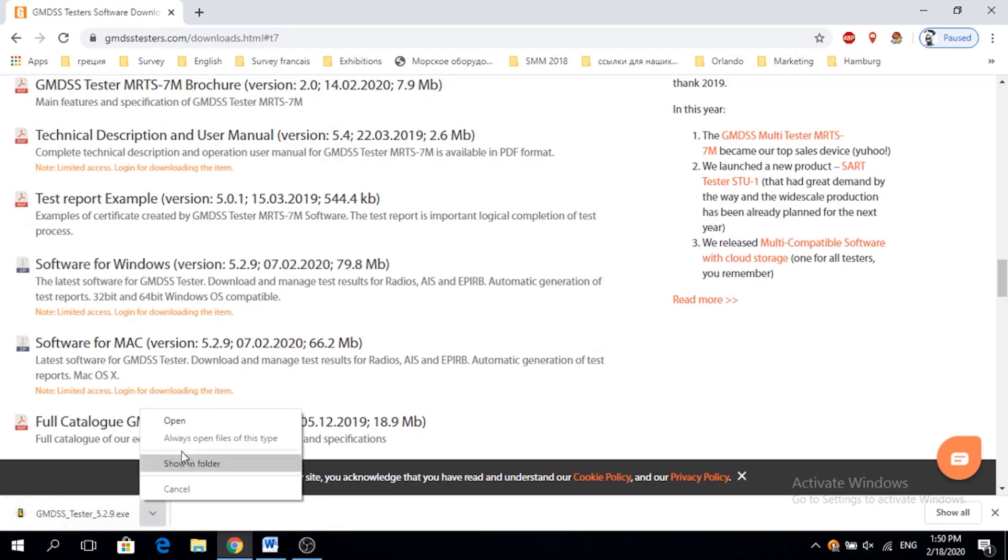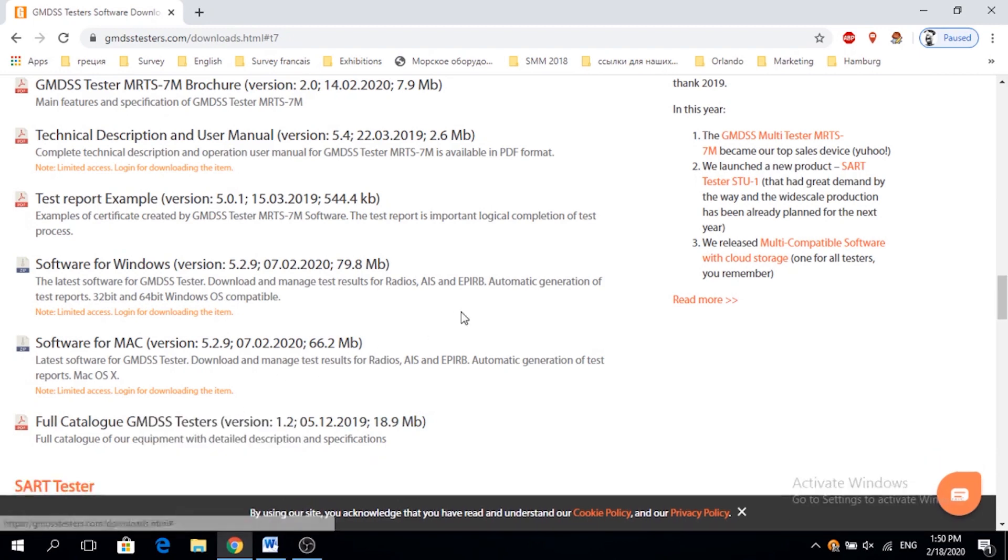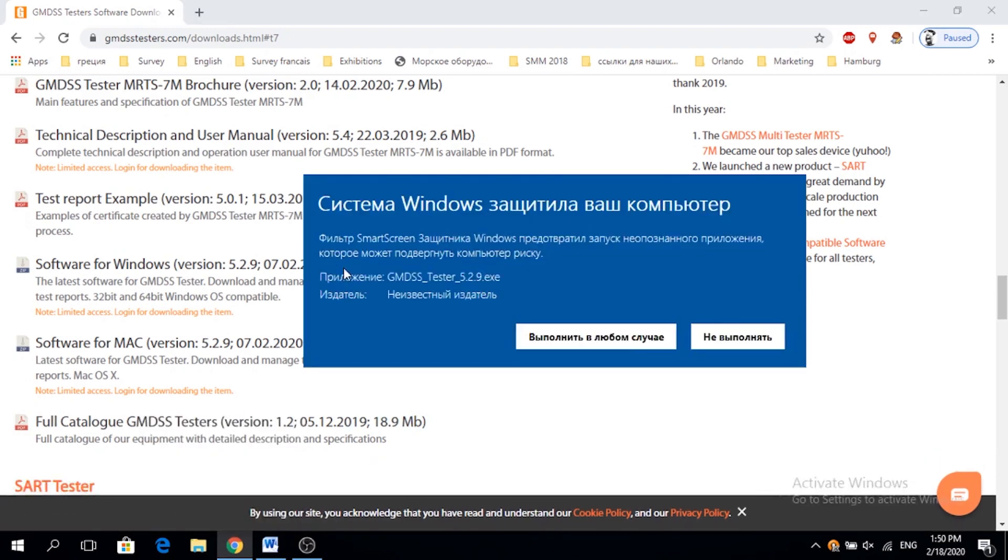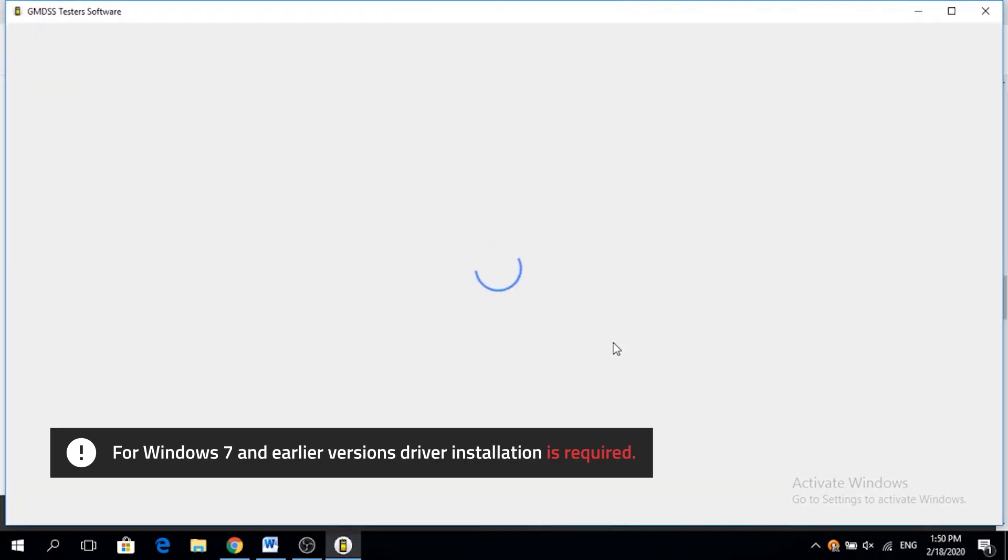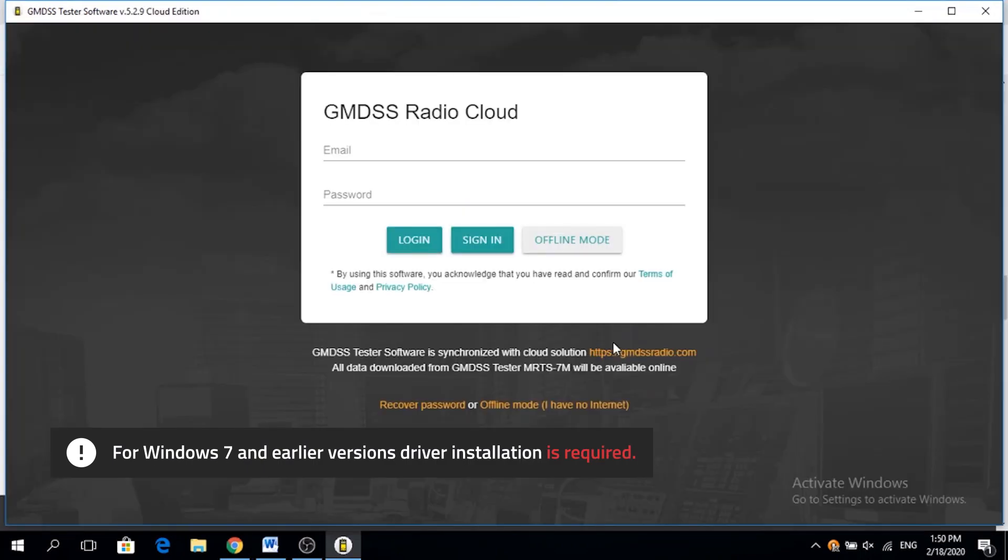We download the app, then open .exe file and confirm the installation. Here it is ready. For Windows 7 and earlier versions driver installation is required.